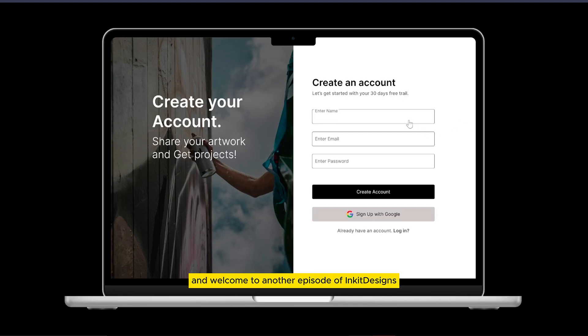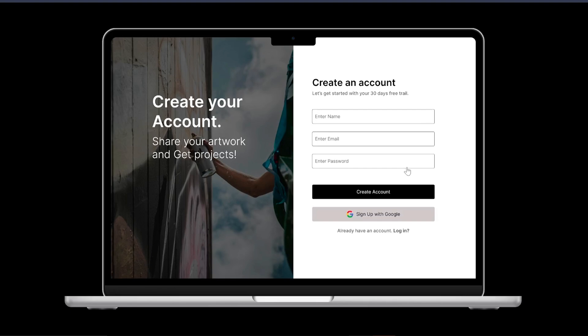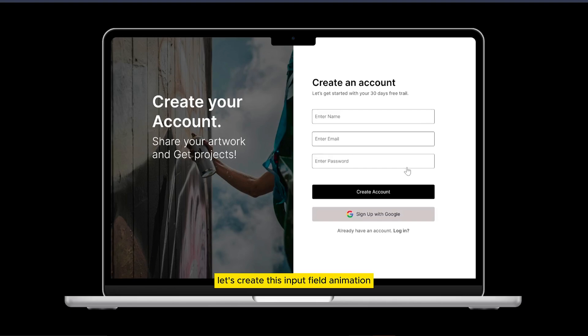Hi there and welcome to another episode of Inkit Designs. Let's create this input field animation. Let's get started.